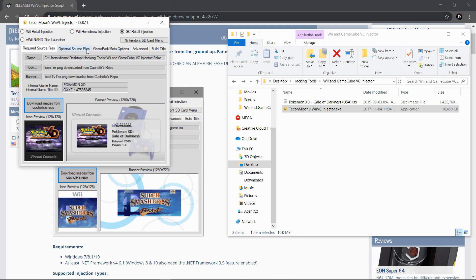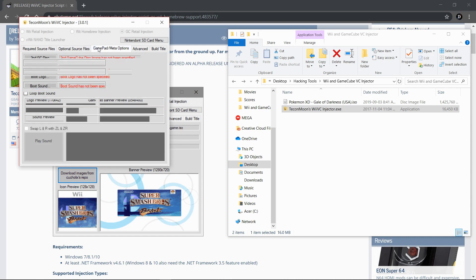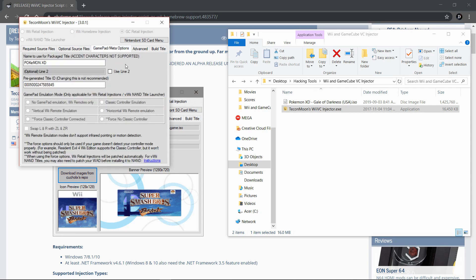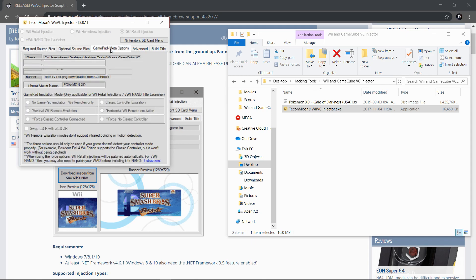Then all you need to do is optional source files. You don't need to do anything unless you want to customize this further. I normally don't. GamePad meta options - this is what you're going to need to do for whatever you want to change it to. It should mostly stay the same as Pokemon XD. Most of the time it will give you the option, but I don't really like this one so I'm going to change it to what I want it to be.